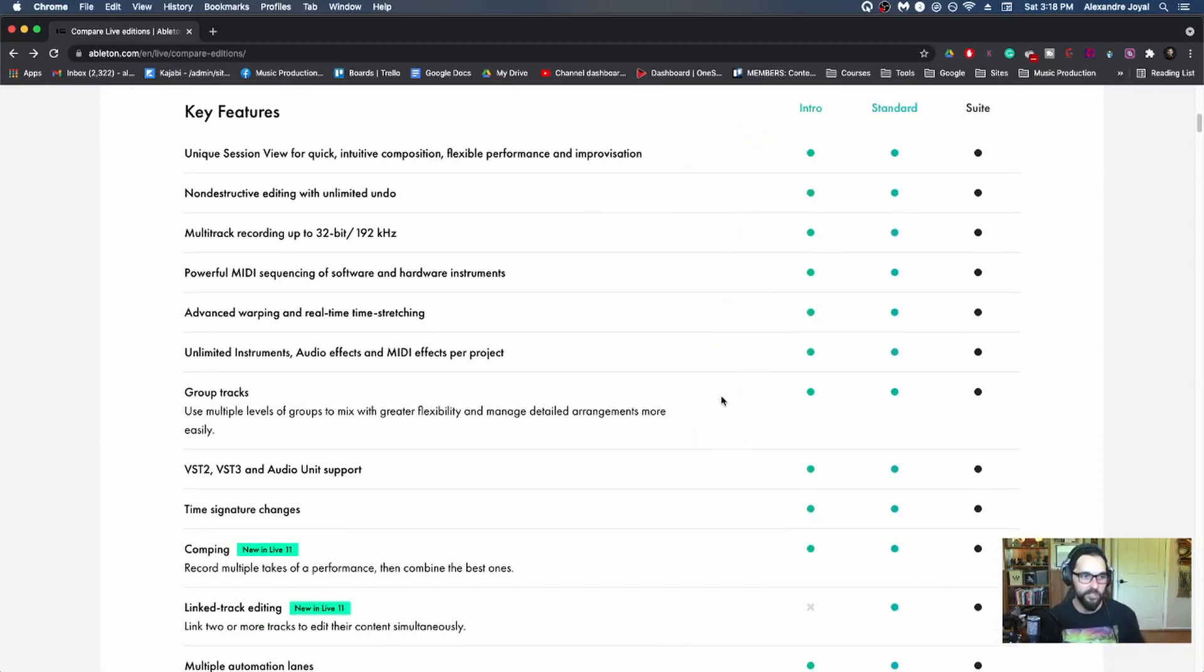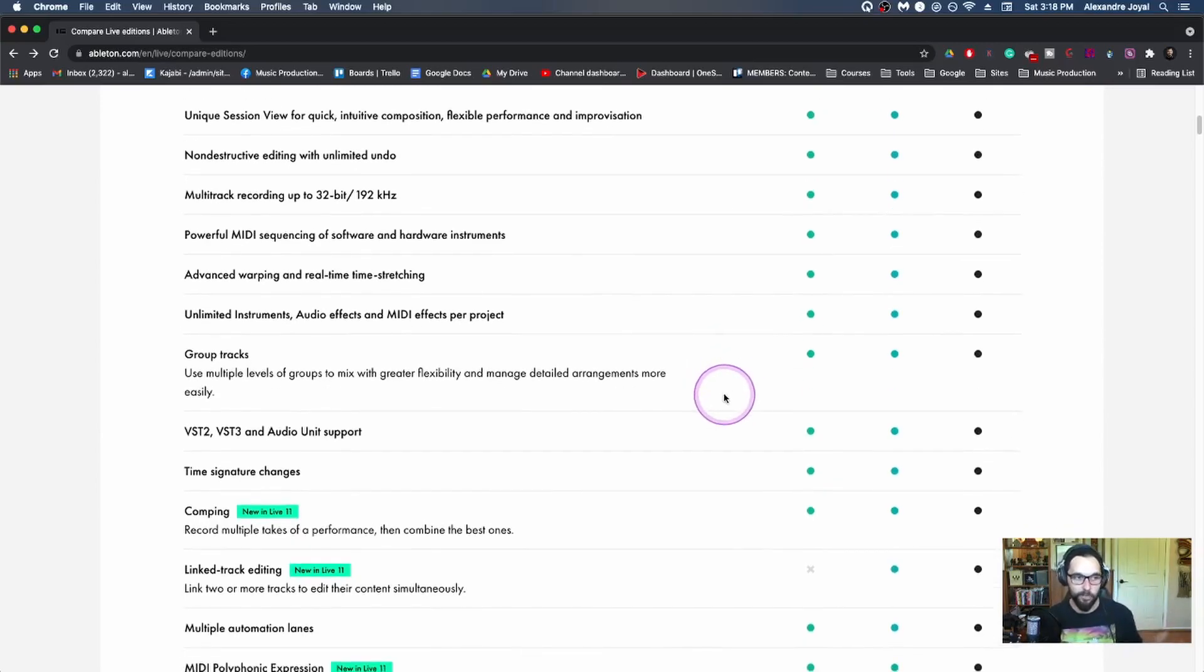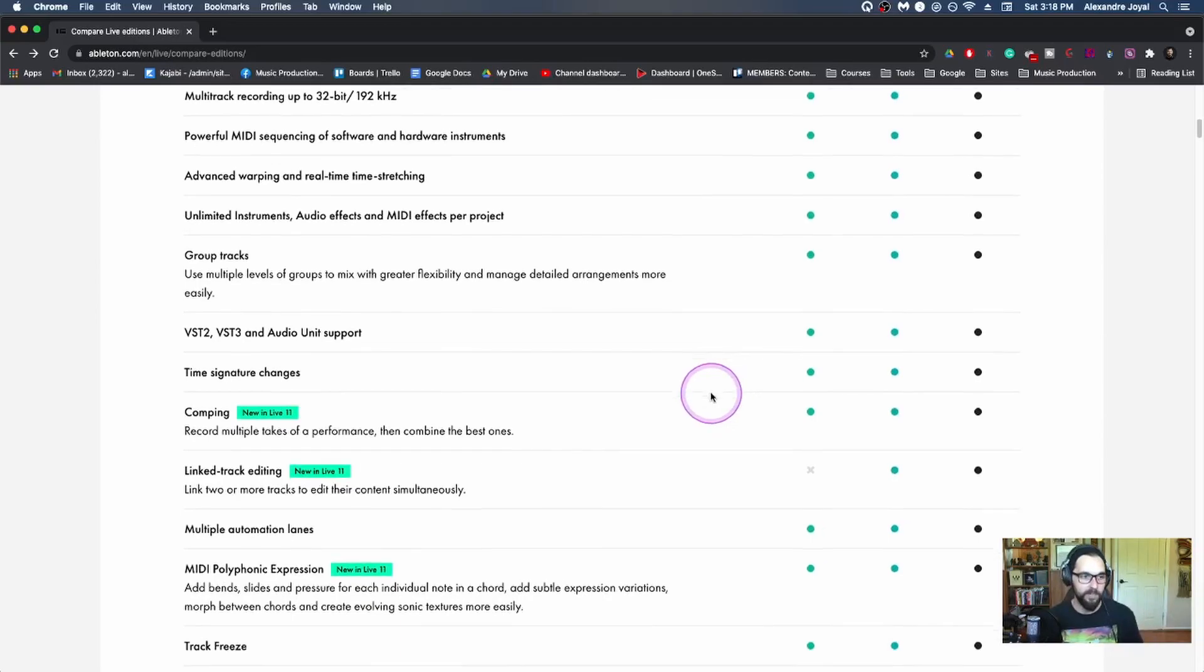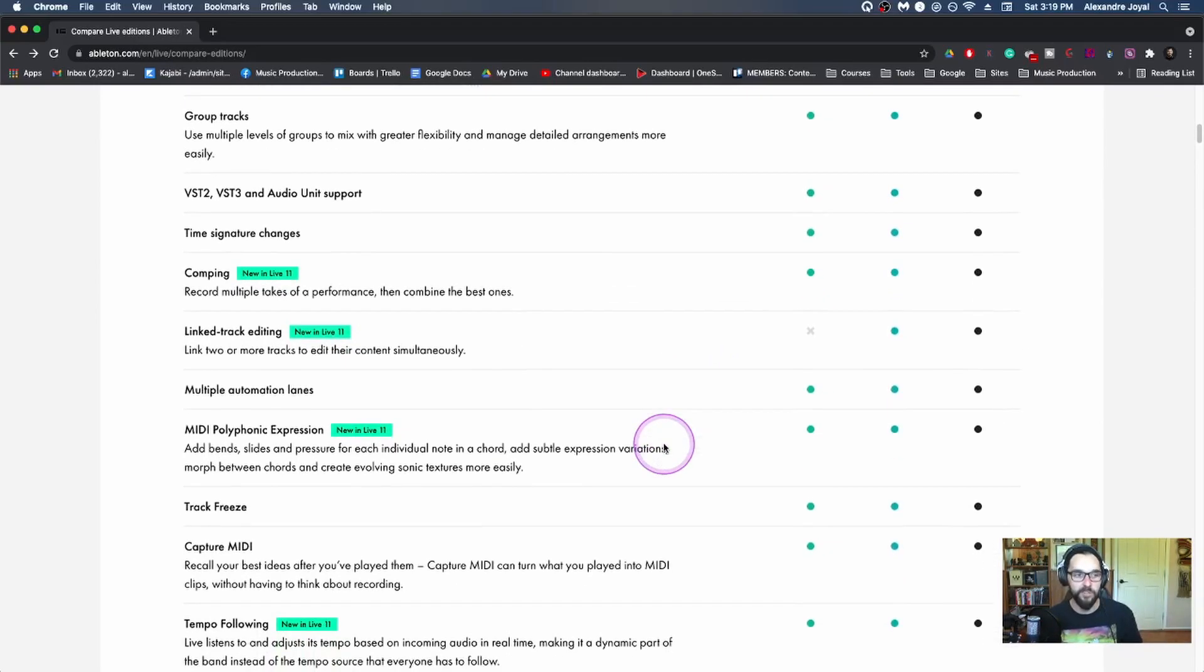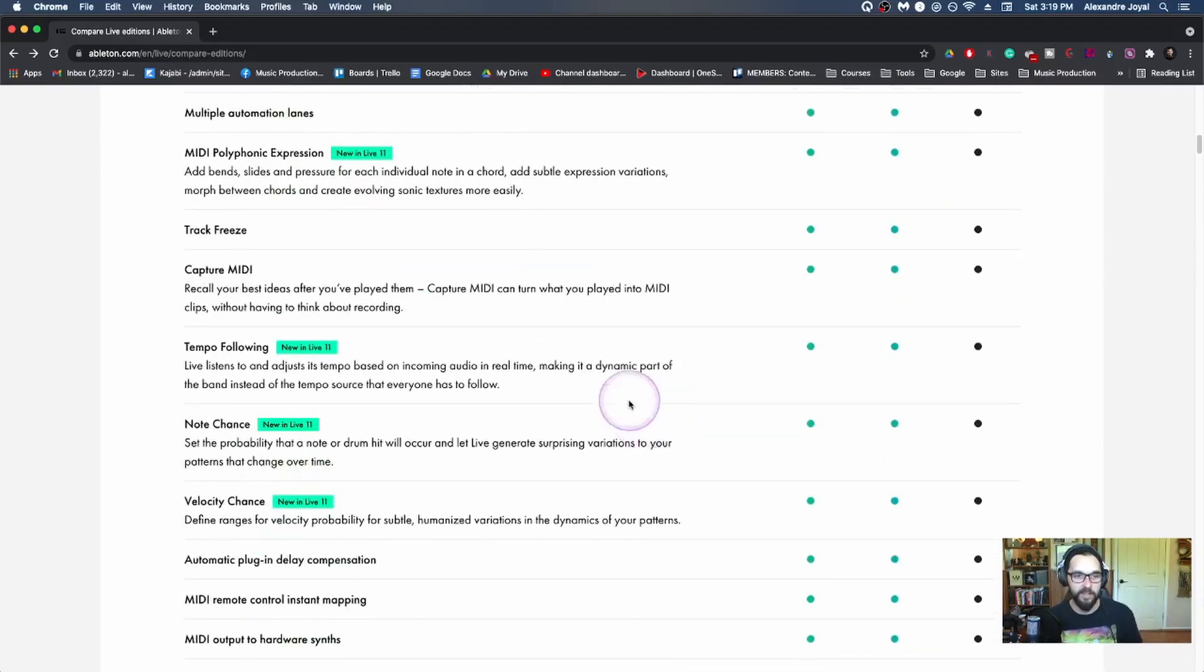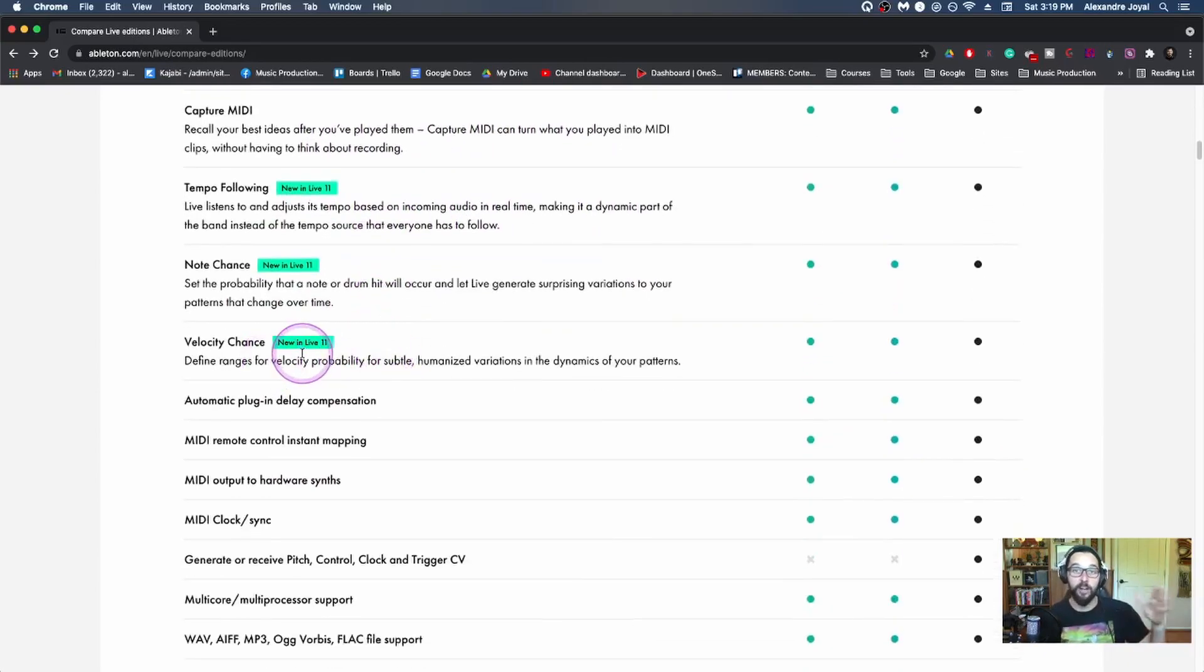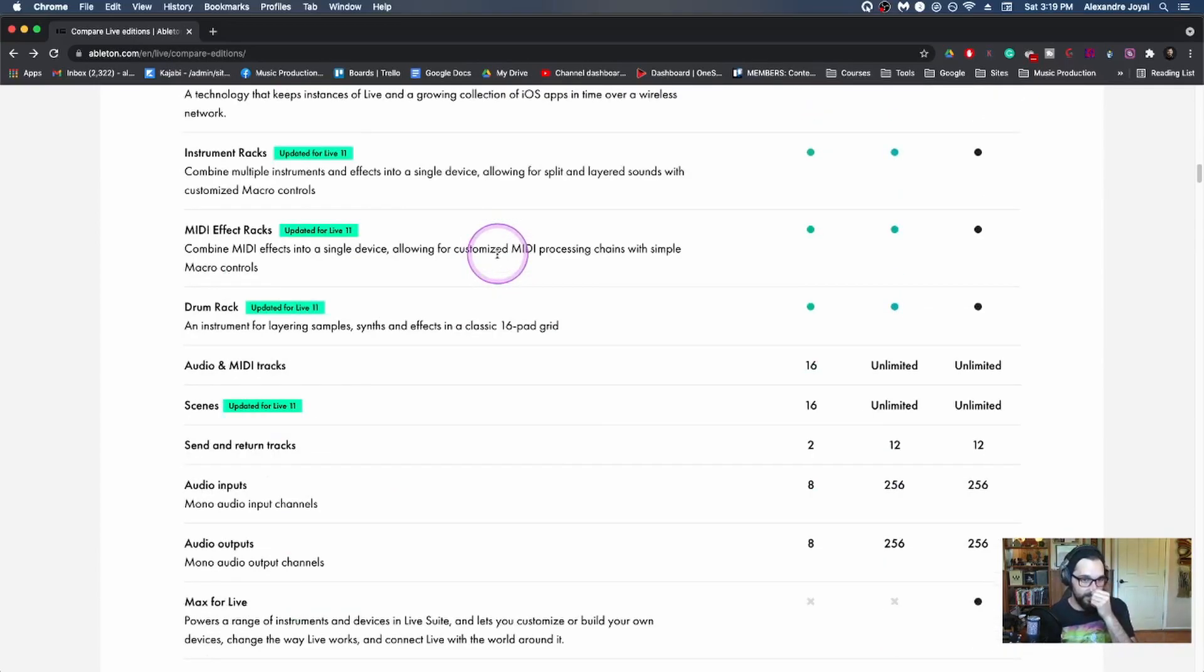Because with the intro version, you get still a ton of sounds, 1500 sounds, you get all these audio effects, you get MIDI effects, you get software instruments, you get all of these key features. You could do all the key features that you'd see in a DAW. So like multitrack recording, advanced warping, powerful MIDI sequencing and editing, you can group tracks, it features third party plugins, you can do comping. And then there's only a few features that are left out.